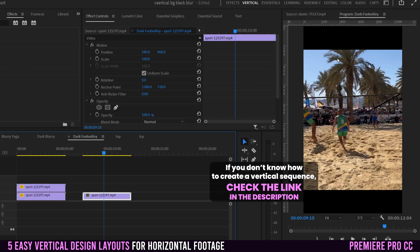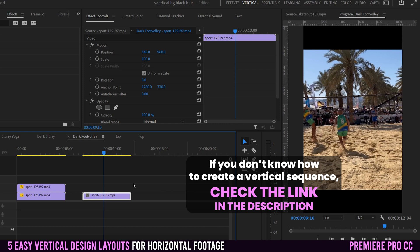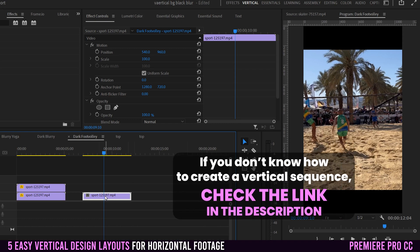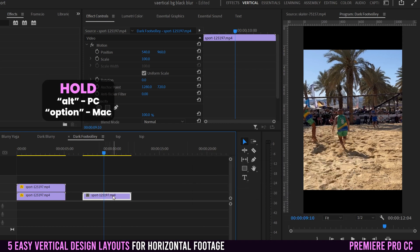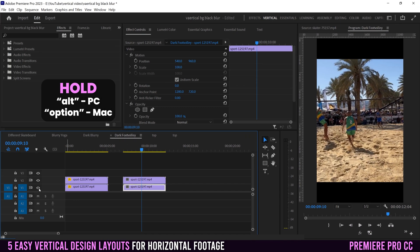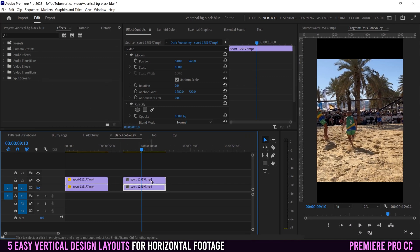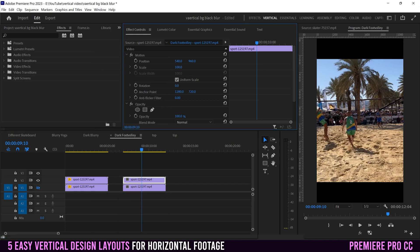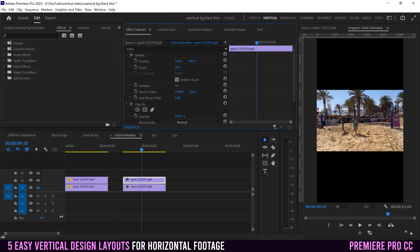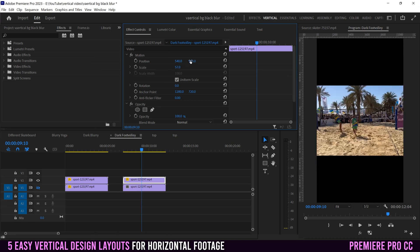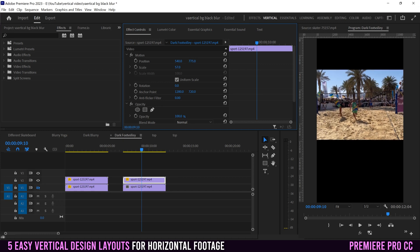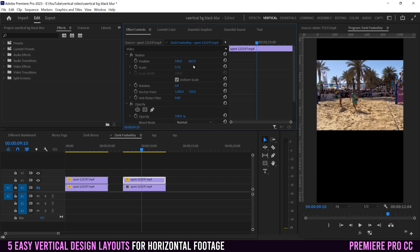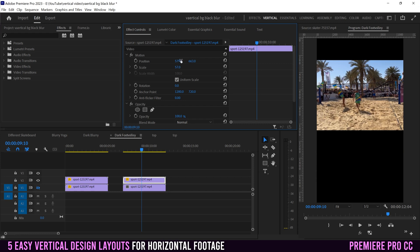Once you have your clip or clips within your sequence, the first thing you have to do is click on your clip, hold Alt/Option, click and drag up to make a duplicate. Then hide the background, go over to your top clip, select it, go into your Effect Controls — which is Window > Effect Controls if you don't see it — and scale and position it to where you want it. I'm going to click and slide left to shrink it down a little bit, click and slide left to move it into place, and then maybe move it to the right just a little bit.